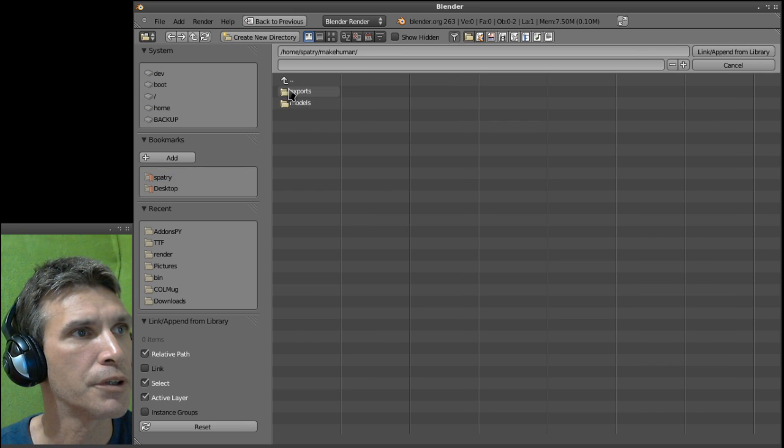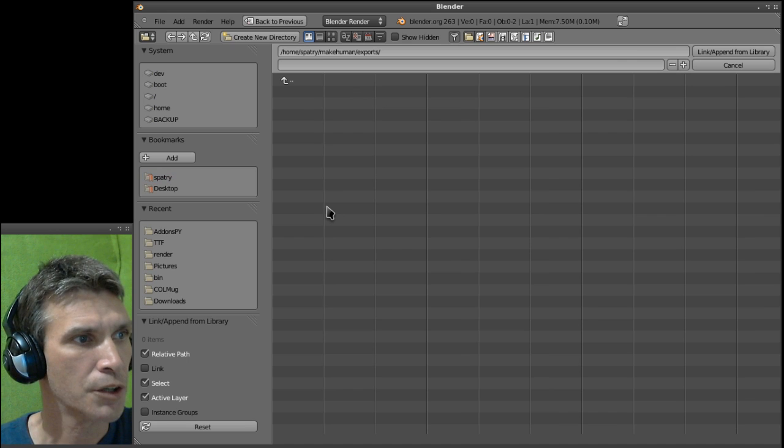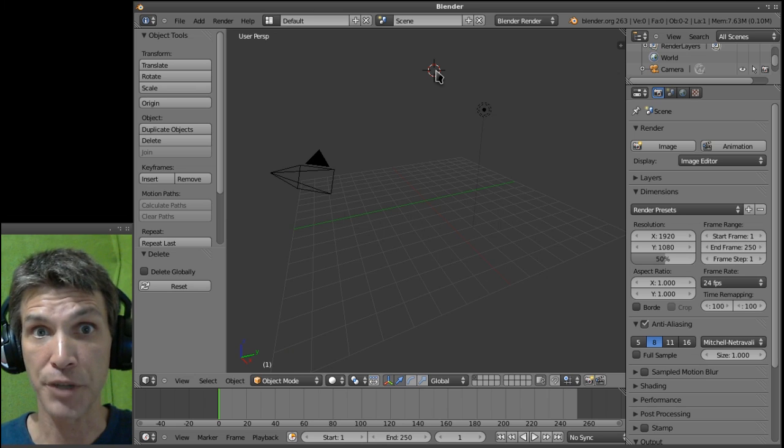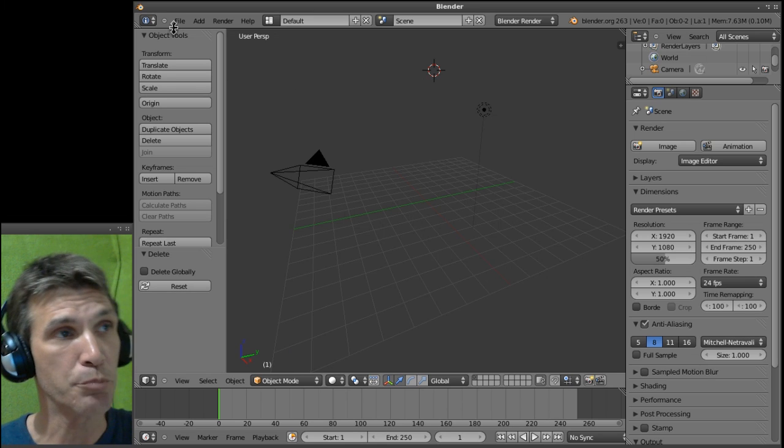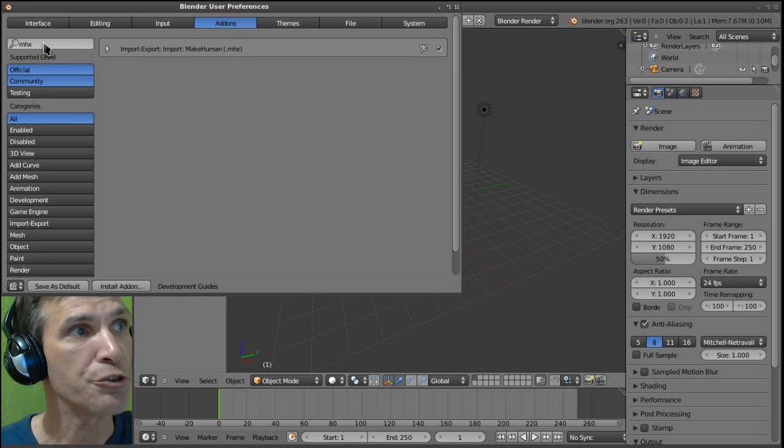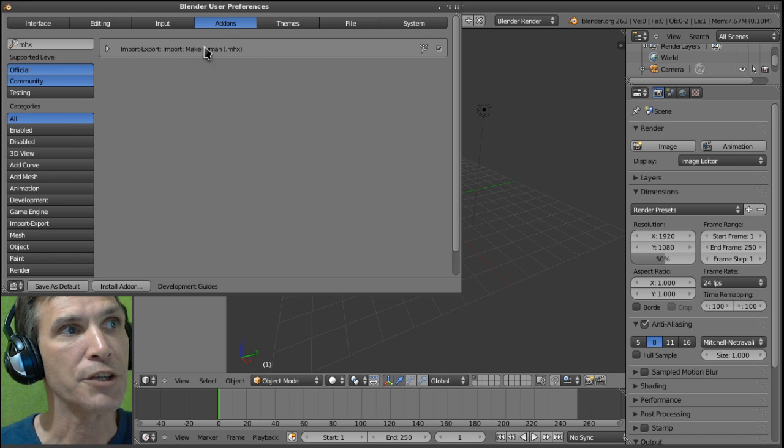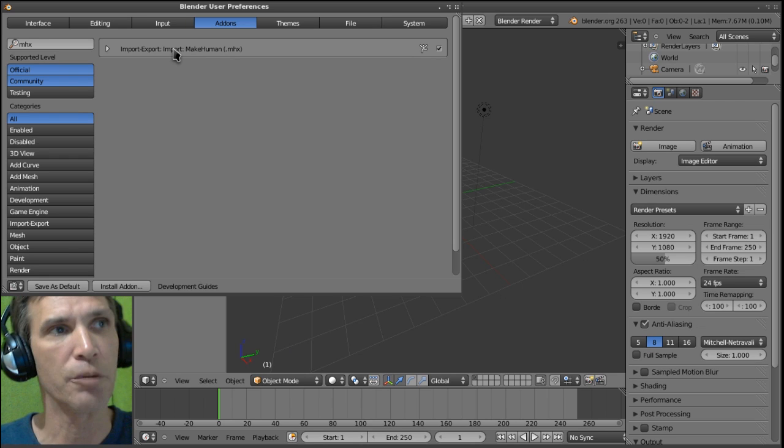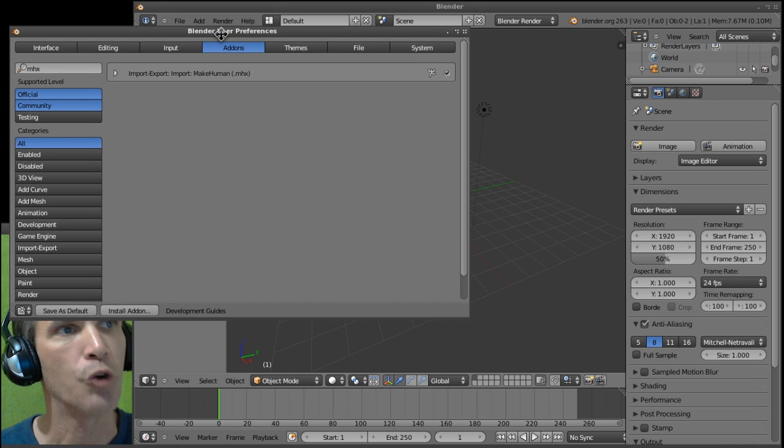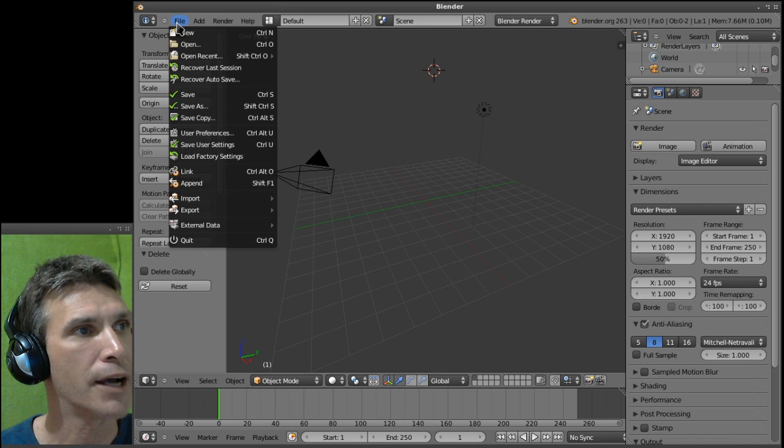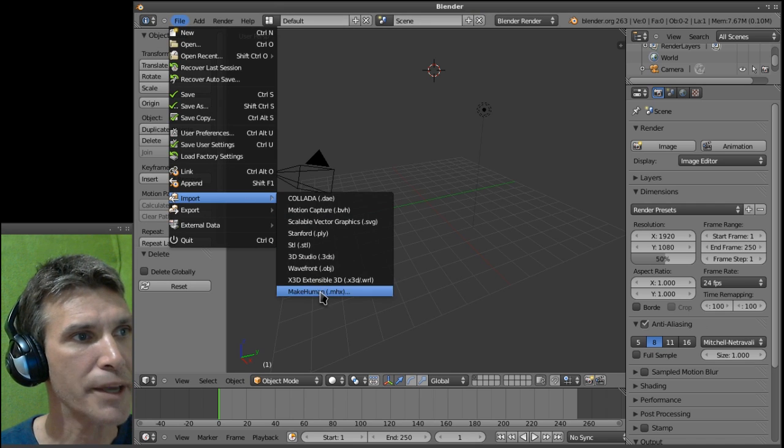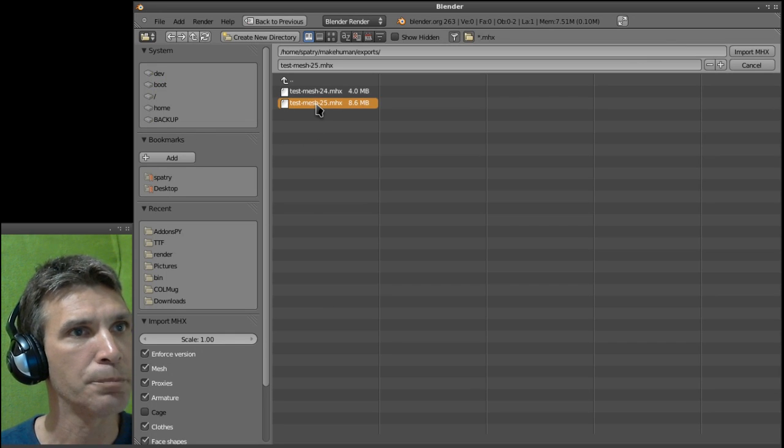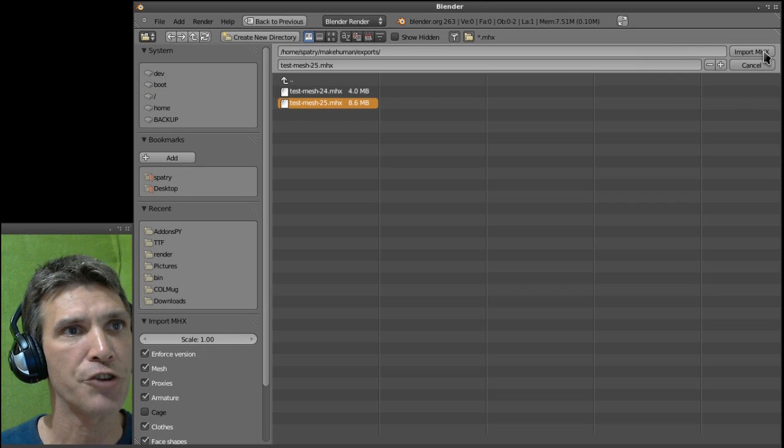Hmm, nothing there. My bad, I forgot to enable the add-on. This is how you do it - in order to be able to import these files, you're going to need to go into user preferences and do a search for mhx. Then the import export MakeHuman plugin is in here, and this comes with the latest version of Blender. Just put a check mark next to that, and now we should be able to import that file. Let's go ahead and do that now - file, import a MakeHuman mhx. Here we go, I'll select this one here and select import mhx.